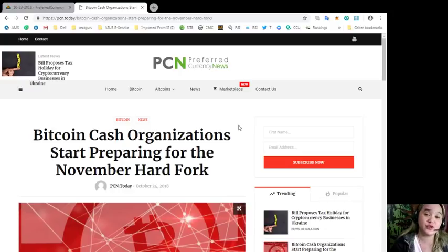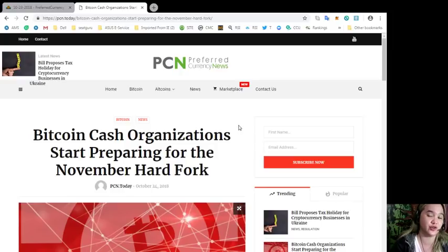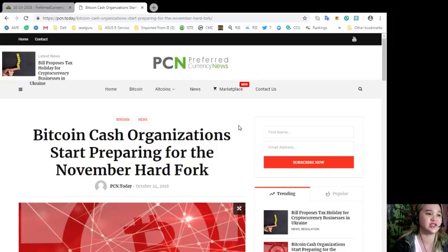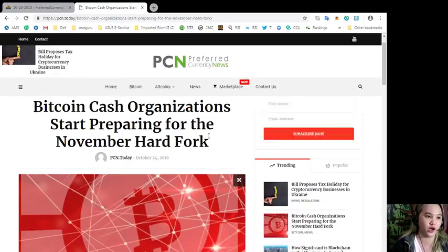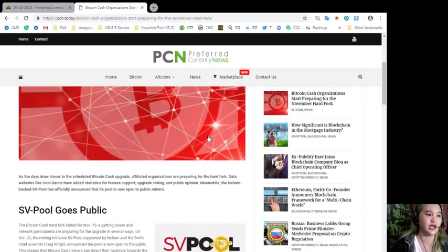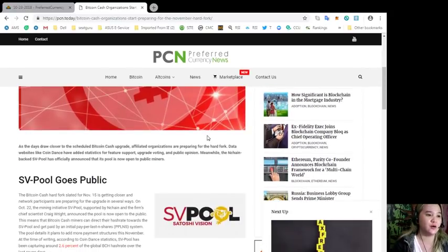Moving forward, our news for today is again brought to us by PCN or Preferred Currency News. Bitcoin Cash organizations start preparing for the November hard fork.